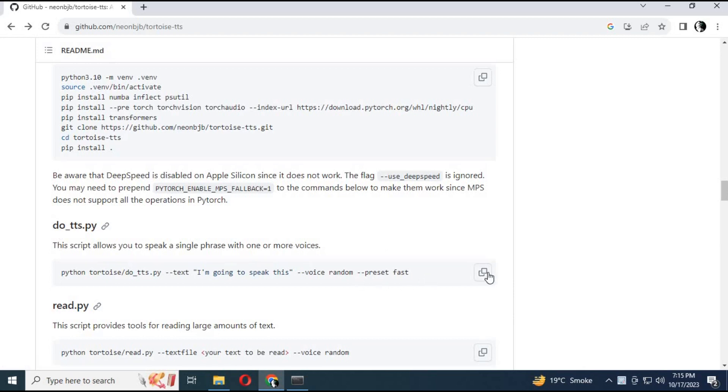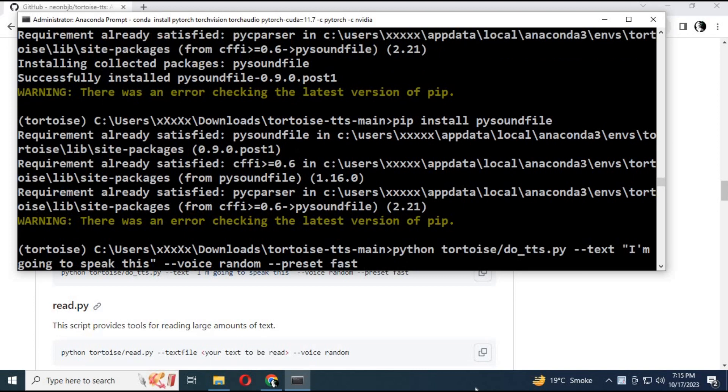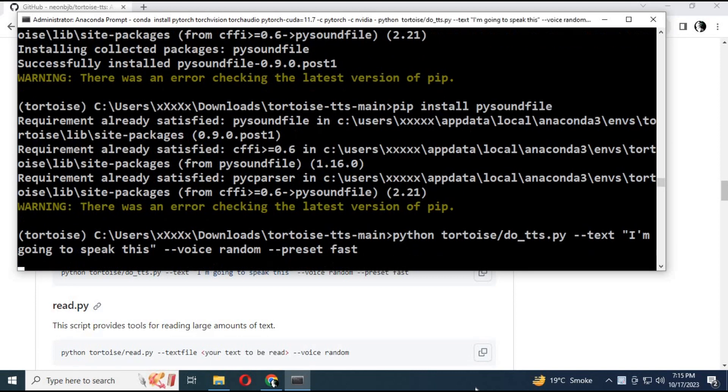Copy the TTS command and paste it into Anaconda. Running it for the first time will download a lot of modules, so it will take some time.